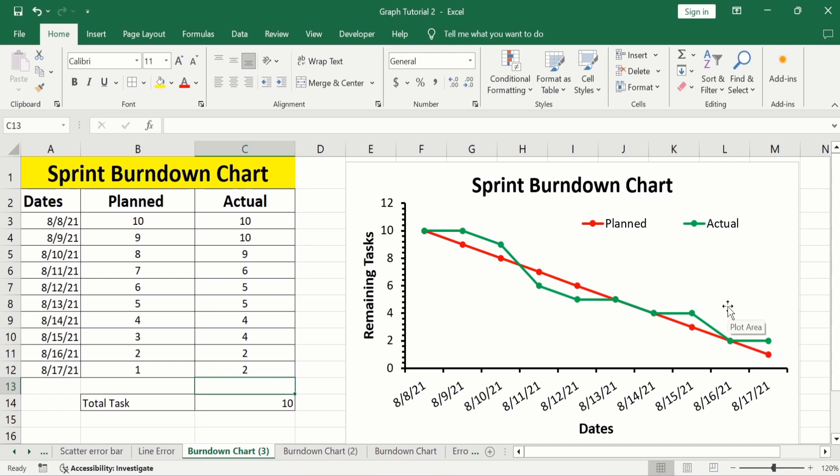So basically, a sprint burndown chart shows the overall and day-to-day team progress towards the goal. In summary, it shows the progress against time. Now let's learn how to create a sprint burndown chart in Microsoft Excel.